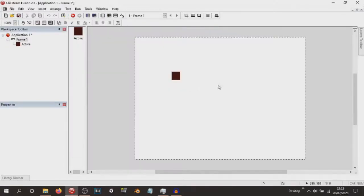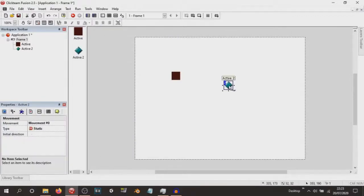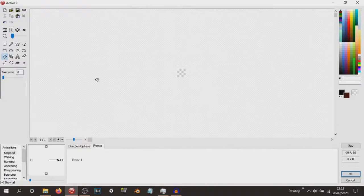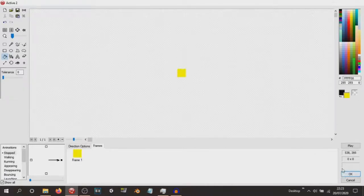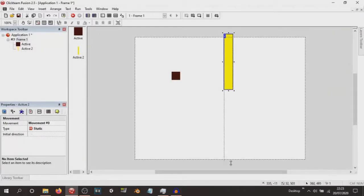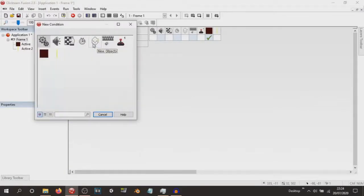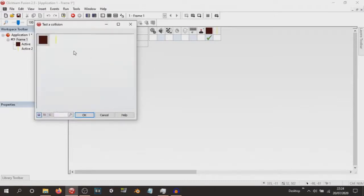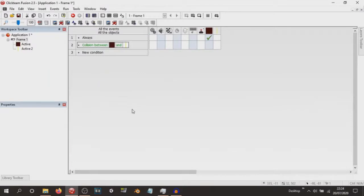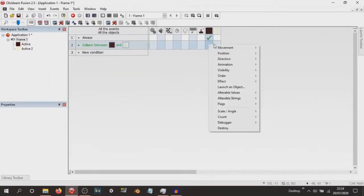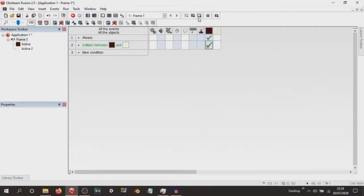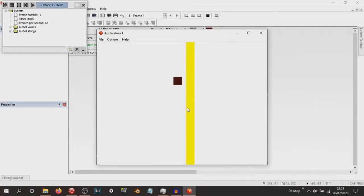So now what we have is our active object just moving in one direction on the X coordinate. Now we're going to bring in another active object — colour it yellow and make sure it covers the entire vertical of the frame. In our events, we're going to make a new condition: if the active object collides with the yellow object, then we're simply going to stop it. Because it's using Eight Directions, we're able to stop it.